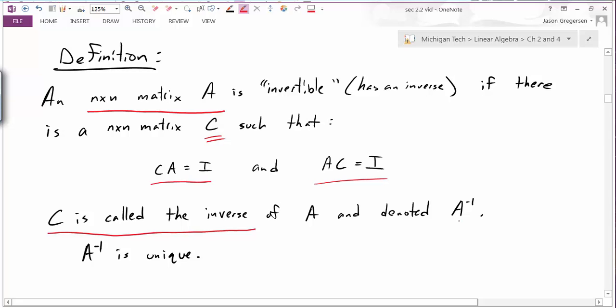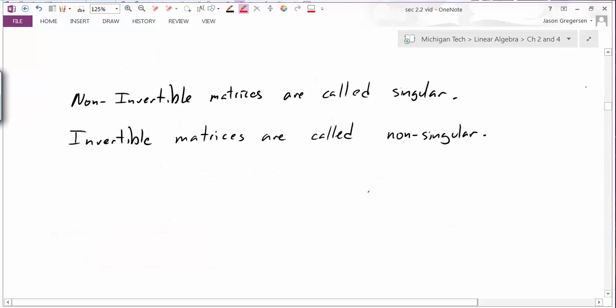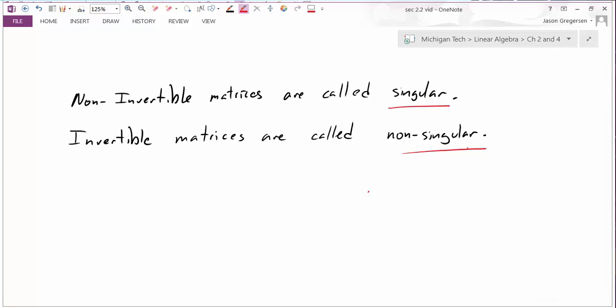We'll denote the inverse by A raised to the negative one, but it means the inverse of A. The first property we state right away is that this matrix is unique — the inverse is a unique matrix. Two other terms to introduce are singular and non-singular: a non-invertible matrix is singular, meaning it does not have an inverse, while an invertible matrix is called non-singular.